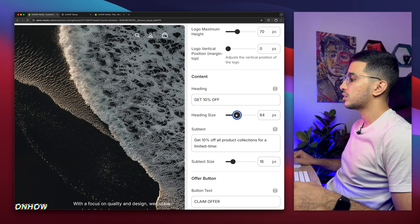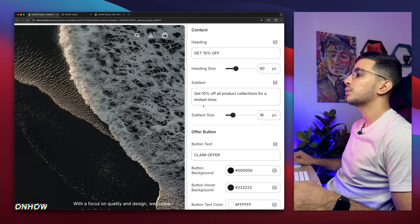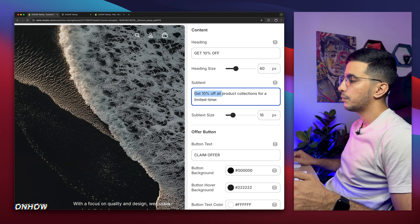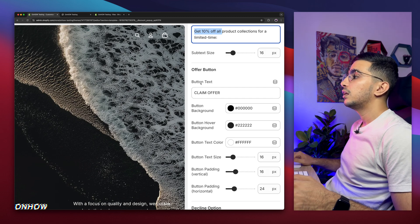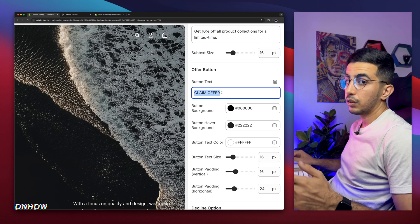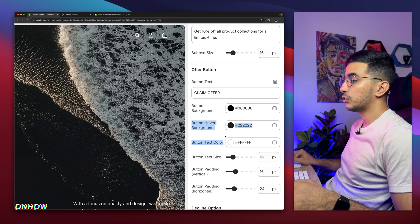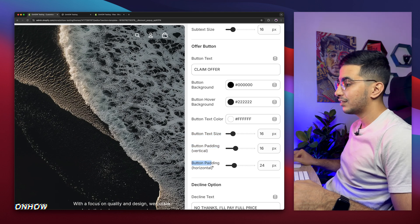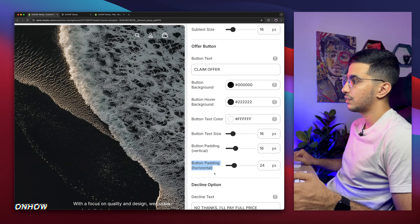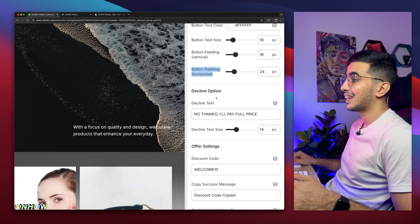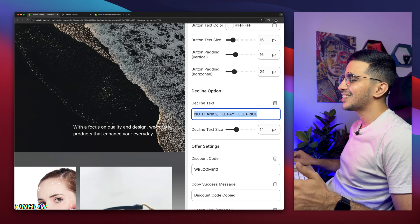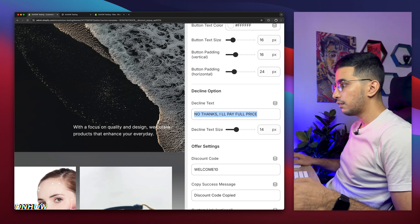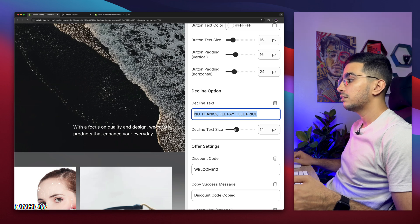The heading for the pop-up currently says Get 10% Off — you can edit this however you want. I'll adjust the heading size to 60 pixels. Below is the subtext — the text below the main heading — which says Get 10% off all product collections for a limited time, and you can resize this as well. Below that is the offer button: you can change the button text, the button background color, the hover color, the text color, the text size, the vertical padding, and the horizontal padding. This is highly customizable. I'm going to keep everything as default.